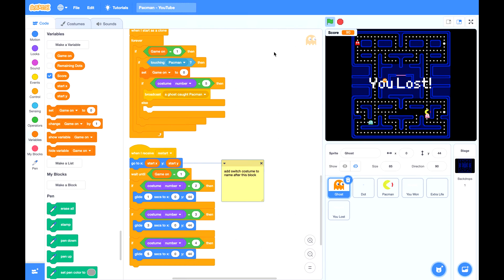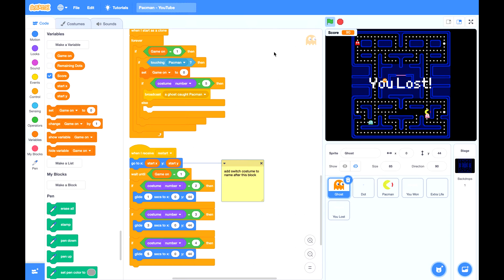Hi everyone, let's continue this Pac-Man game. Today we are going to work on power mode.